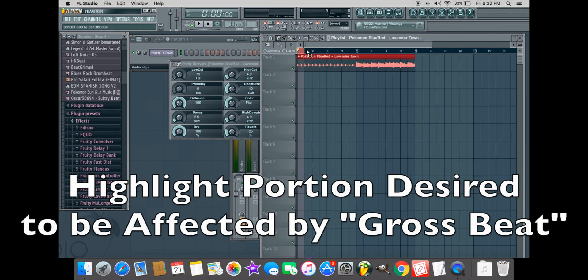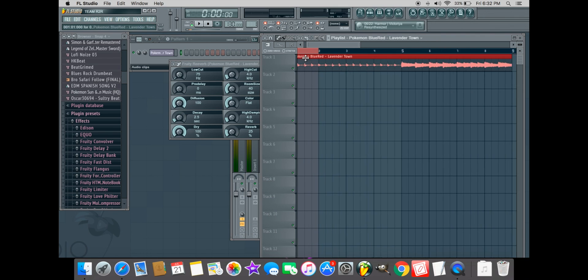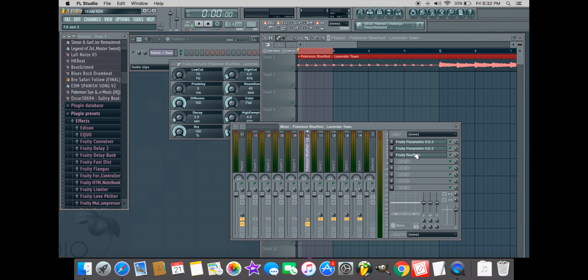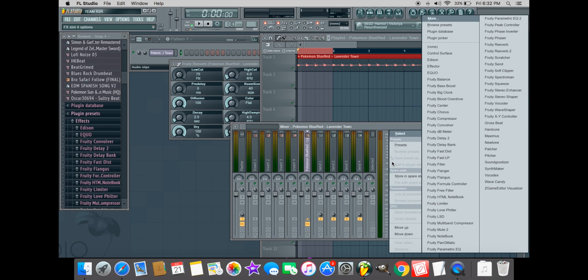In this tutorial, we chose to highlight the specific portion of the sample that will be affected by Gross Beat, which is our next step. Referring back to the mixer, we will add our fourth and final effect, Gross Beat, to the sample.